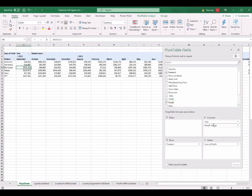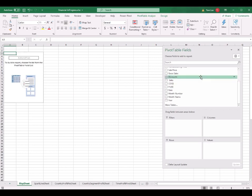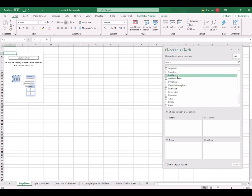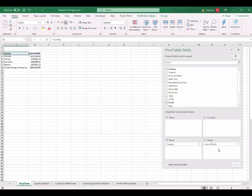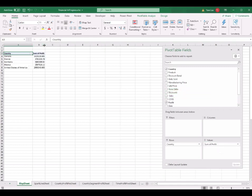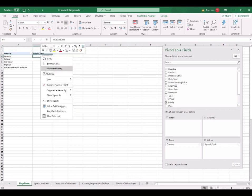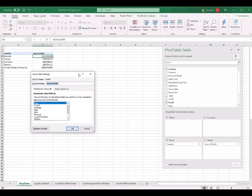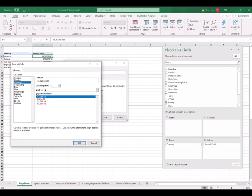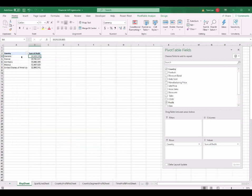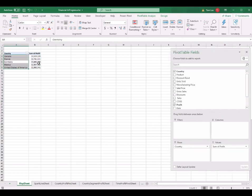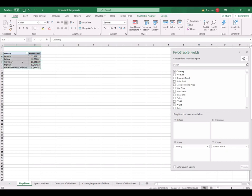Then I drag the Country field to Rows and the Profit field to Values. I get all the countries with their total profit. I right-click the profit column and select Value Field Settings, then change the number format to Currency with zero decimal places. I have now created the data I need to create the world map. But in Excel 2019 or 2016, to create a 2D map you have to use data from a fixed table, not a pivot table.